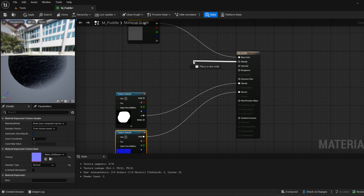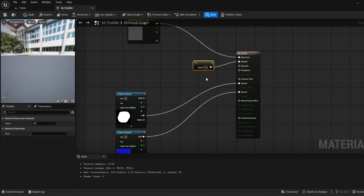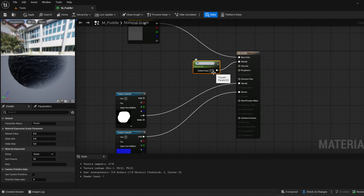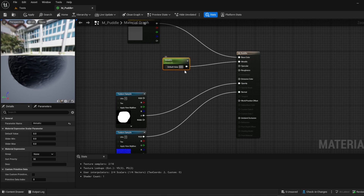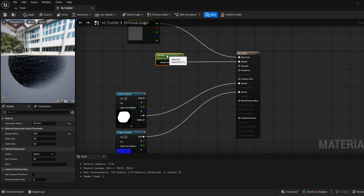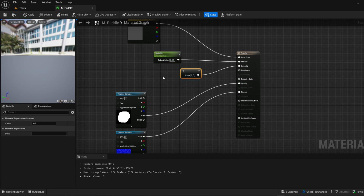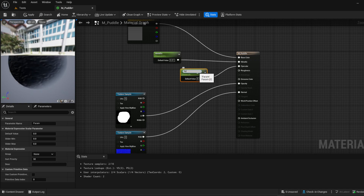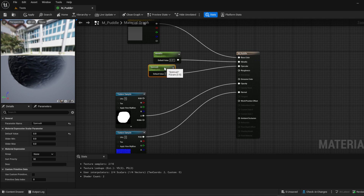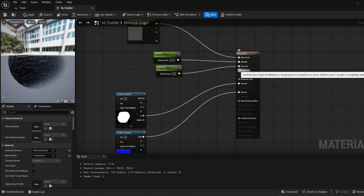Let's bring this over and add a constant, make it a parameter, and call it 'Metallic.' I usually set this to 0.01 — you're free to play with that and make it look however you want. Then add another constant parameter, call it 'Specular,' and set that to 0.9.